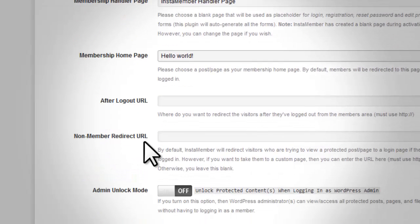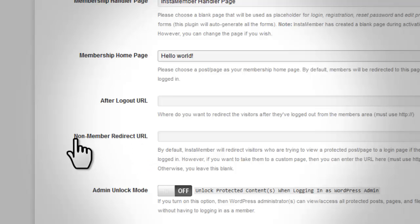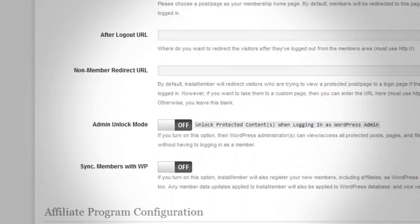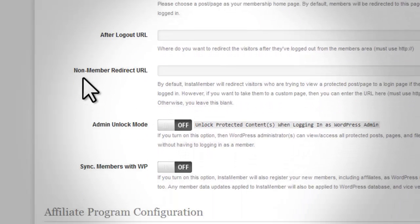The non-member redirect URL is also optional. If you want to redirect them to a custom page, then you can enter the URL here. Otherwise you leave this blank.